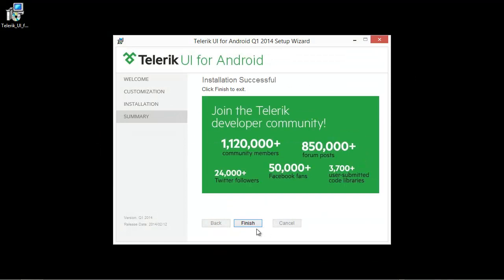Now that we have a successful installation, let's go ahead and click on the finish button and we'll launch Eclipse.